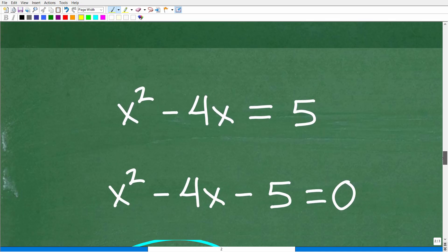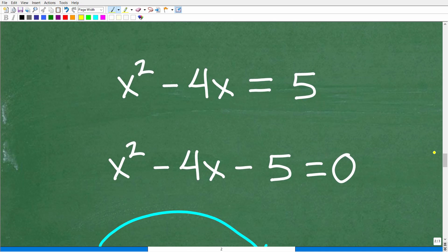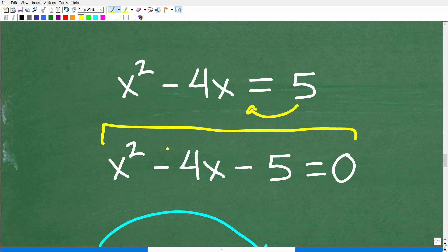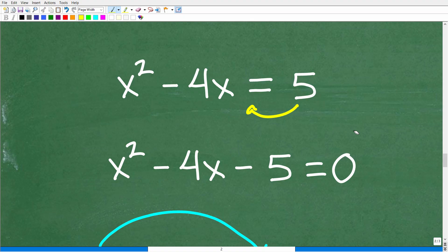Now that we know that log base 2 of 32 is nothing more than a 5, we can solve this quadratic equation. What we want to do is write this thing in standard form — we're going to move the 5 over to the other side of the equation. Standard form means the trinomial is written from highest to lowest power: x squared, then x, then the number term, set equal to zero.